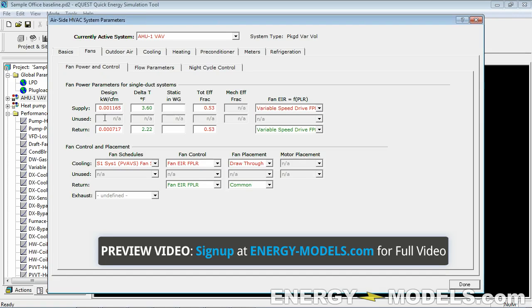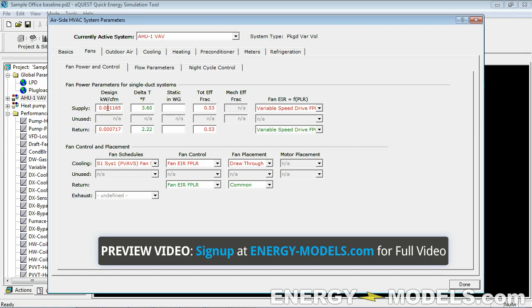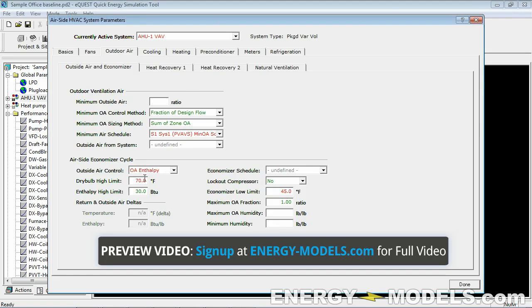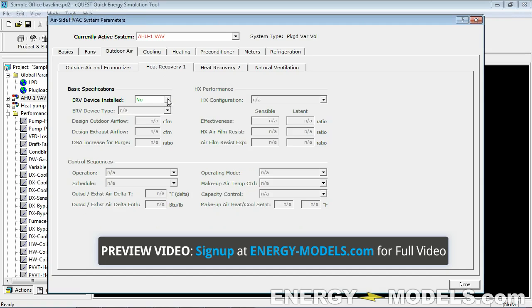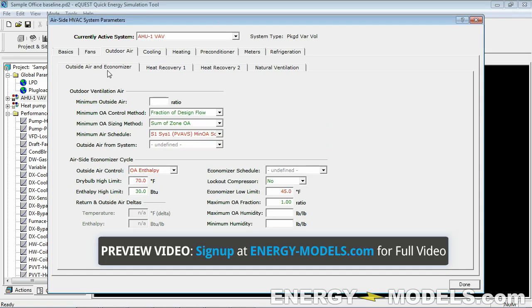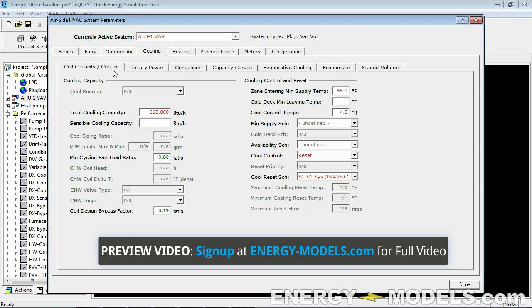We can't calculate the fan power yet because we don't know the CFM, so this is sort of an iterative process. We can leave all of this the same. If we had to implement heat recovery, this is where we would do it, but for most of the time in VAV systems you do not need that. That's more of a single zone system.